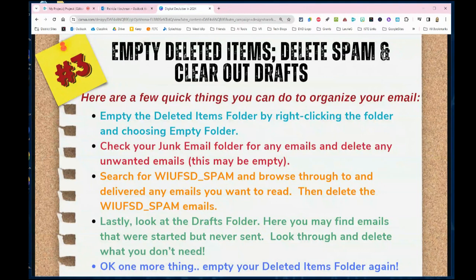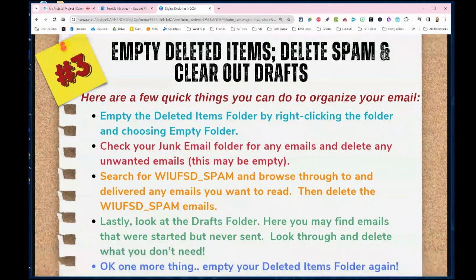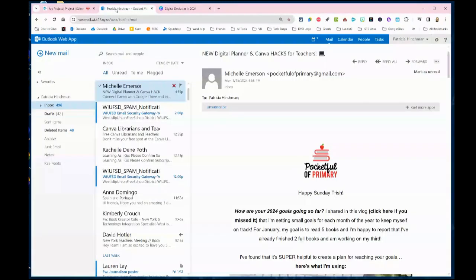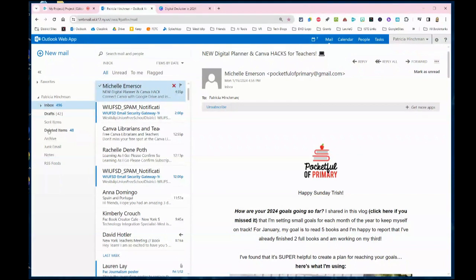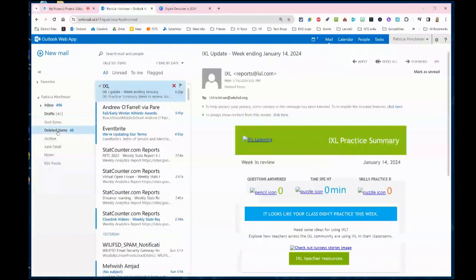In addition to the normal cleaning and deleting the emails that you don't need, we want to point out a couple of additional items. Let's go over to my email. One of the first things we want to take a look at is the deleted items folder. That is an area where everything that gets deleted goes, and you want to clear that out every so often.